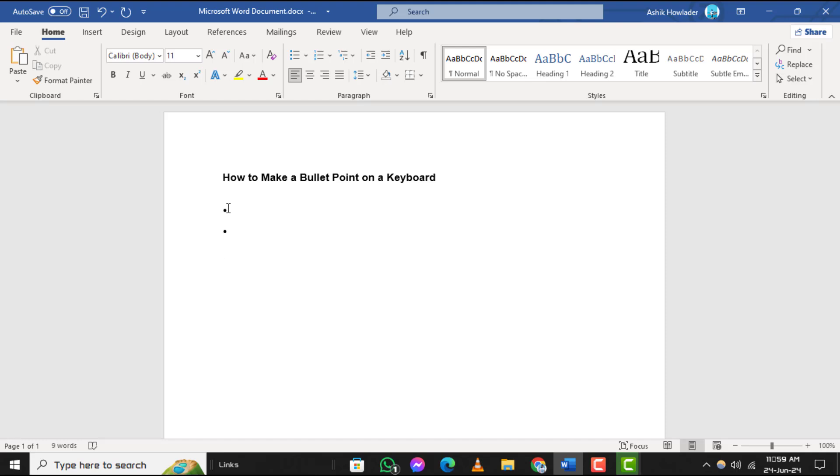Step 6. To insert additional bullet points, simply repeat steps 3 to 5, typing the numeric code 0149 each time and releasing the alternate key after.